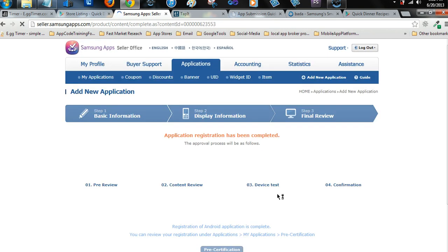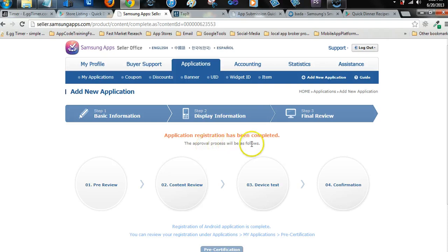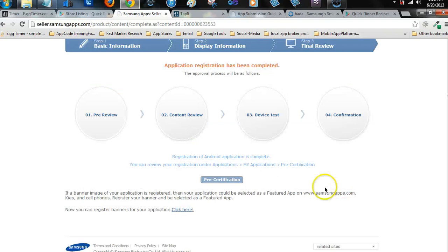Okay, application registration has been completed. The approval process will be as follows: pre-act preview, content review, device testing confirmation. So that's it.